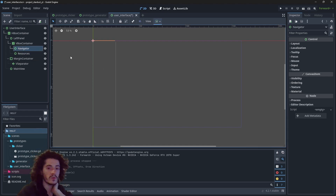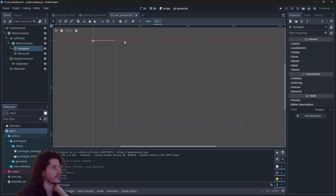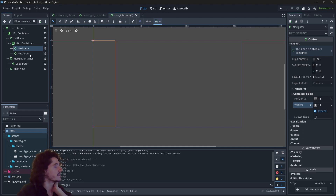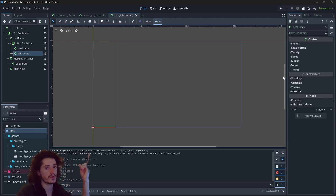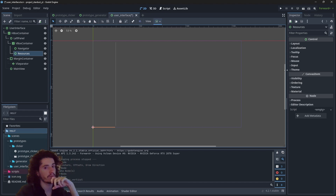Even though we know the height of the screen, we can ask both children to take the entire available space. In that situation the container will give them each half — it splits the space equally between the two children asking for it.